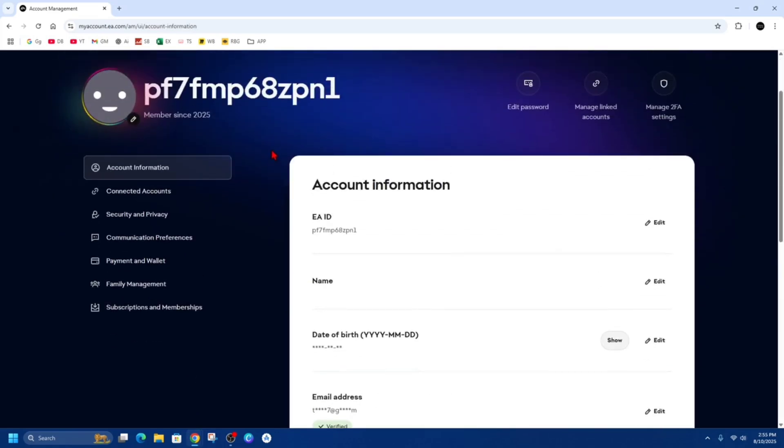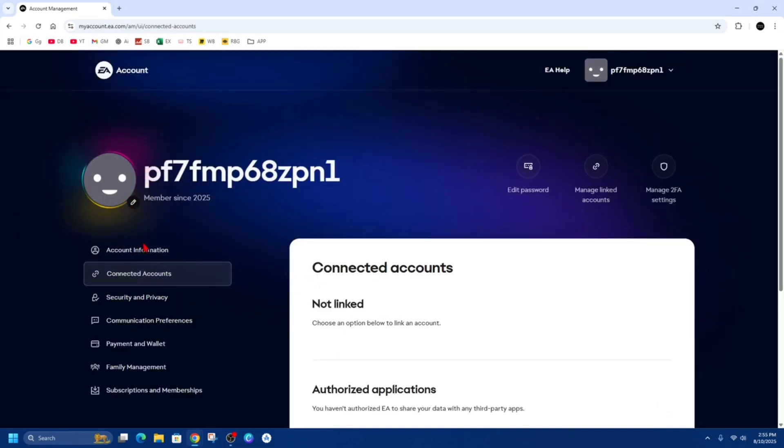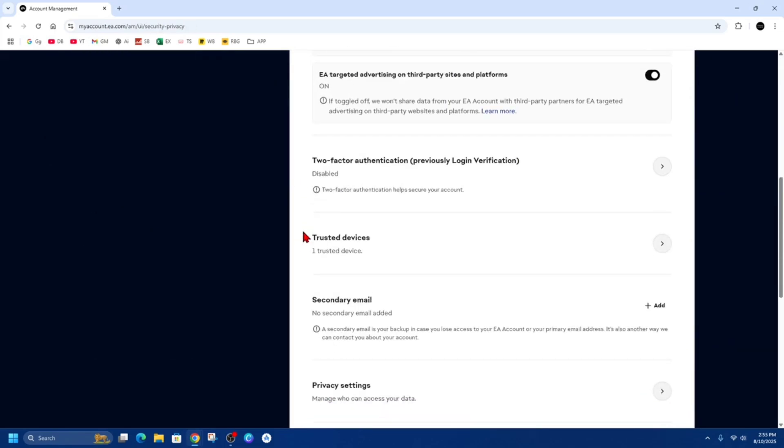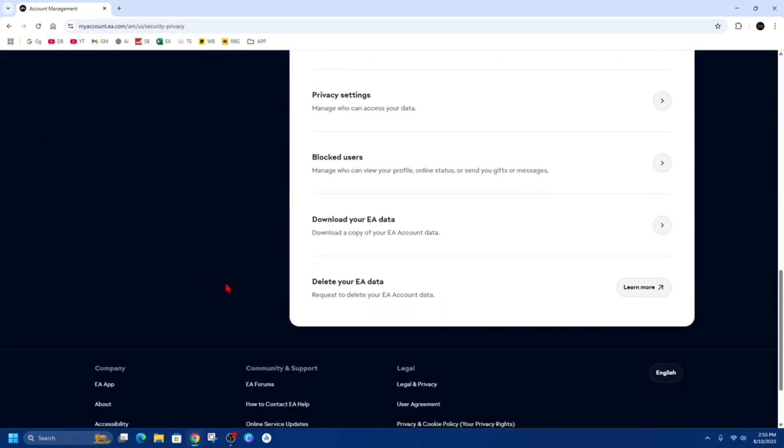Okay, so you're probably on this page here trying to delete your account and there's no such option. You might have seen delete your EA data or download your EA data, etc., but the best way to delete your account is to go to a website called pissedconsumer.com.